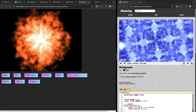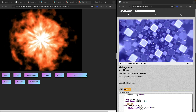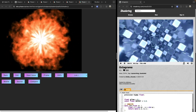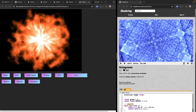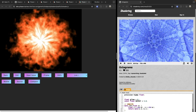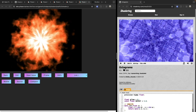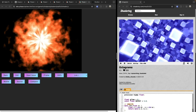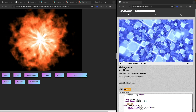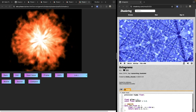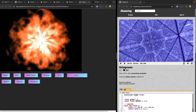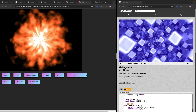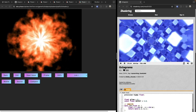Shaders are essential components in modern graphics programming and are used to perform various tasks such as vertex transformation, pixel color calculations, and other graphics-related computations. They are responsible for creating realistic lighting effects, shadows, reflections, and more in your computer graphics. We'll see a lot of these in our games.